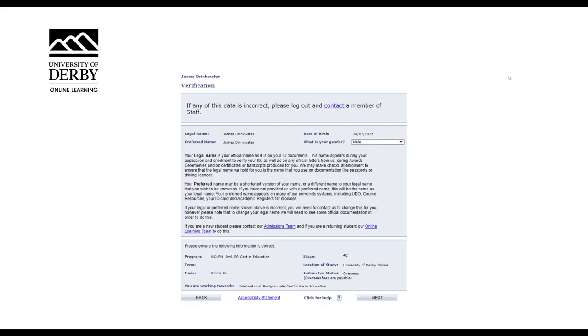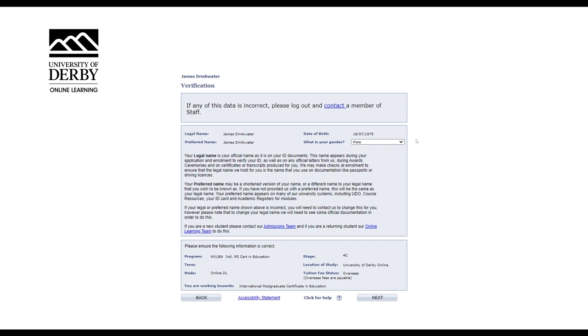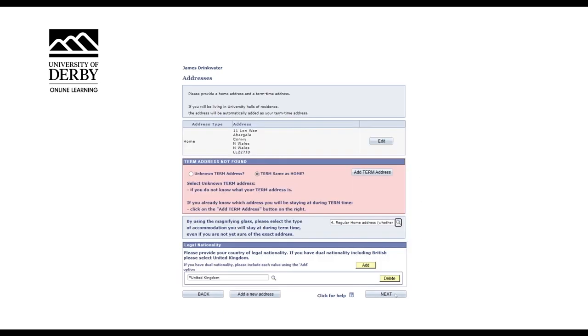You'll now be directed through a series of screens. While some of the questions may not seem relevant, they are required data and you will need to complete them to complete your enrolment. The first screen is where you'll find information regarding your legal name and your preferred name, along with your program information. Ensure you read all the information detailed and if any of the information is incorrect, then please contact the enrolment team to let them know of any changes in requirements. If the information is correct, then select next in the bottom right hand corner.